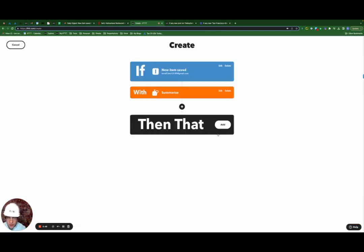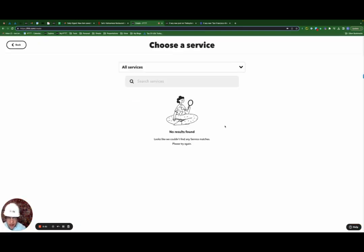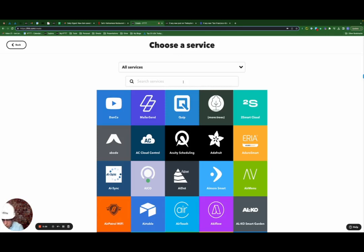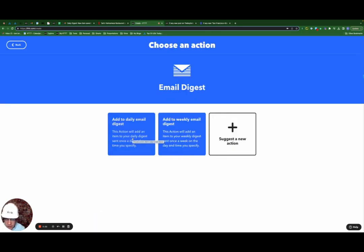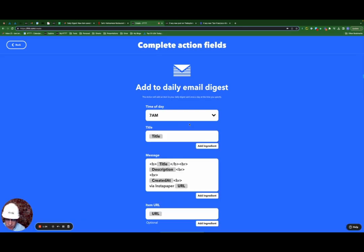I'm now going to do my then that statement. Click add, search for email digest.